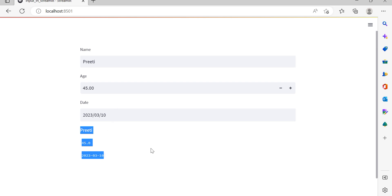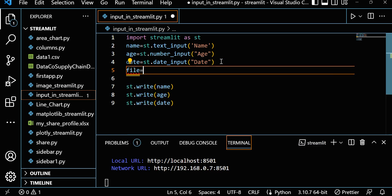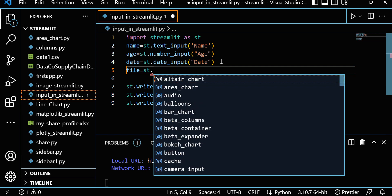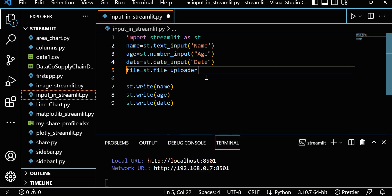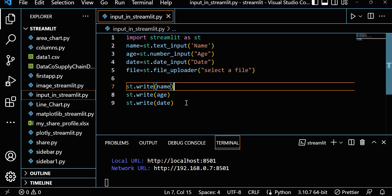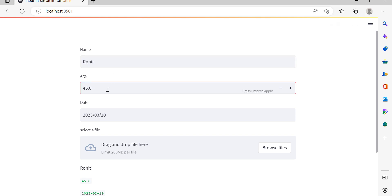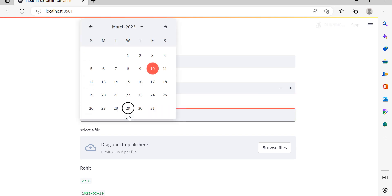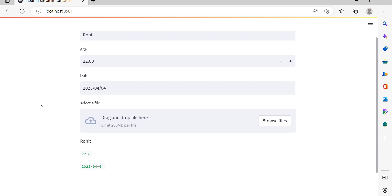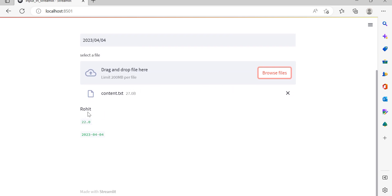Suppose you also want to take a file upload from the user. That is also very simple. Let's write a file variable and use st.file_uploader with a message like 'Select a file'. Save it. Now in the app you can give a name, an age of 22, a date of April 4th, and upload a file — and you can see the file name and details displayed.